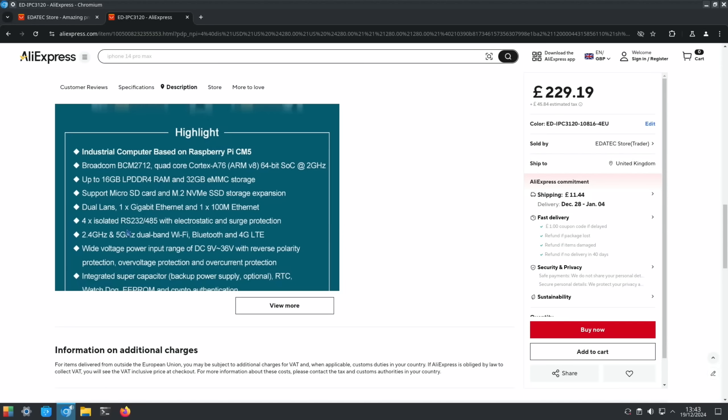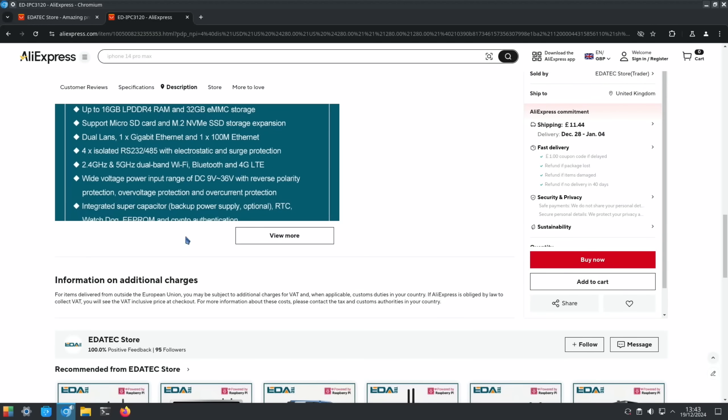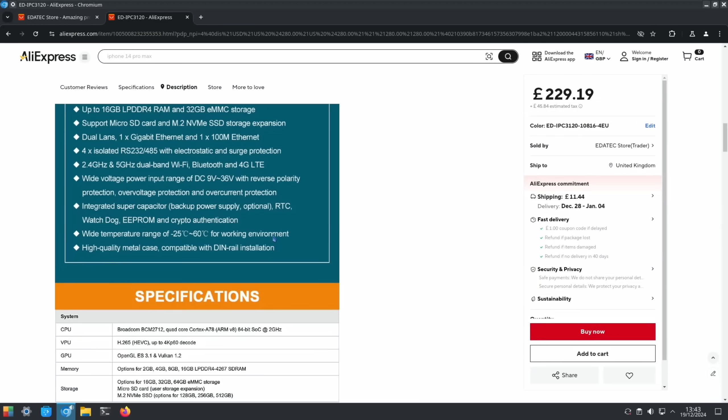4 isolated RS232/485 with electrostatic and surge protection - not really my thing, but if you're into the industrial side it definitely is. Wide voltage power input range of 9 volt to 36 volt with reverse polarity protection, over voltage protection, and over current protection. Integrated super capacitor backup power supply optional, real-time clock, watchdog, EEPROM and crypto authentication.